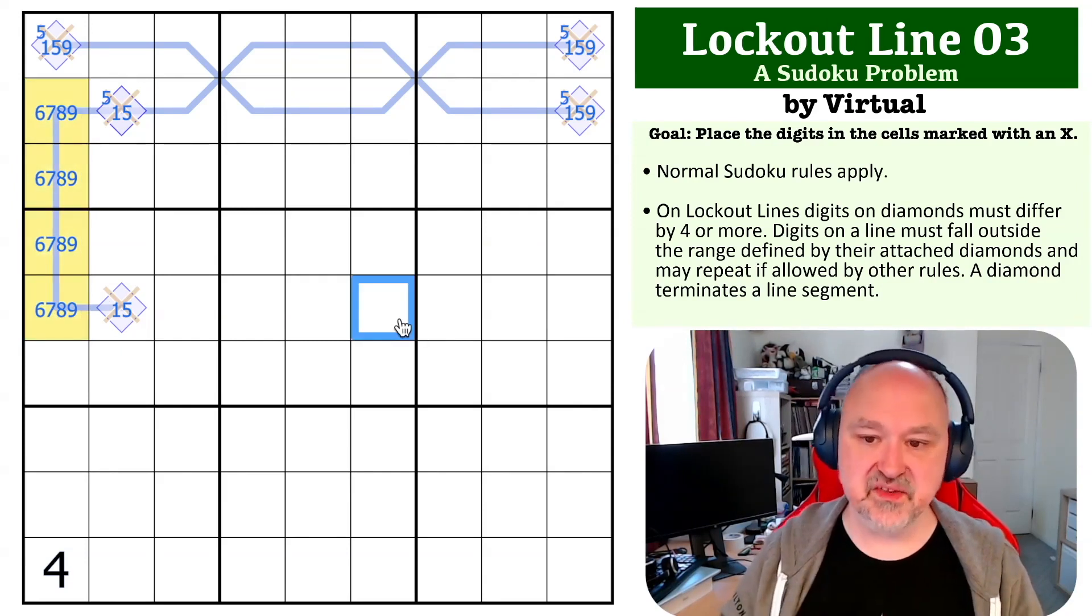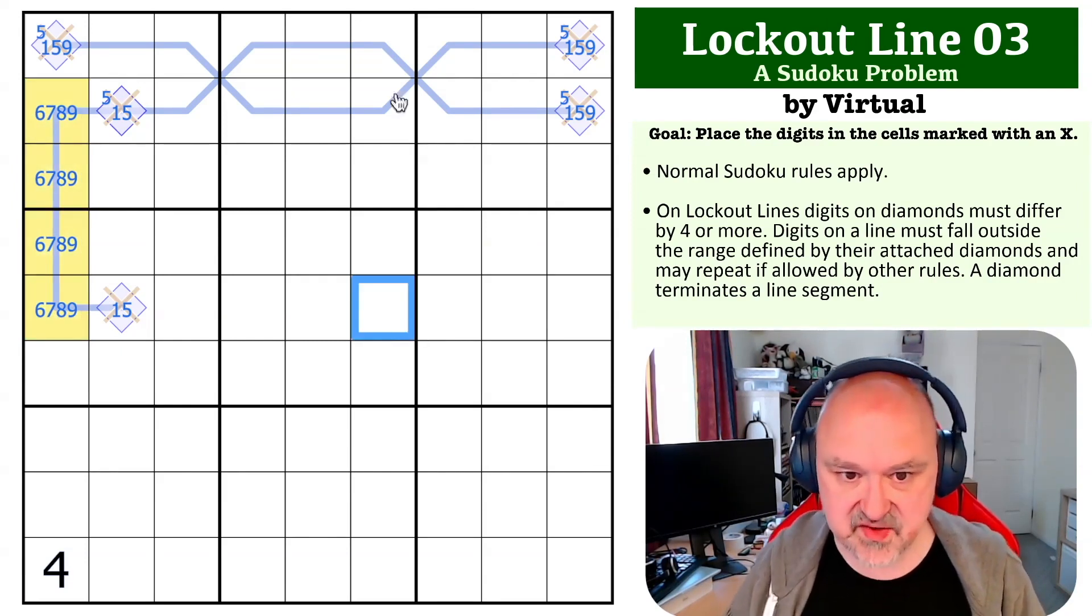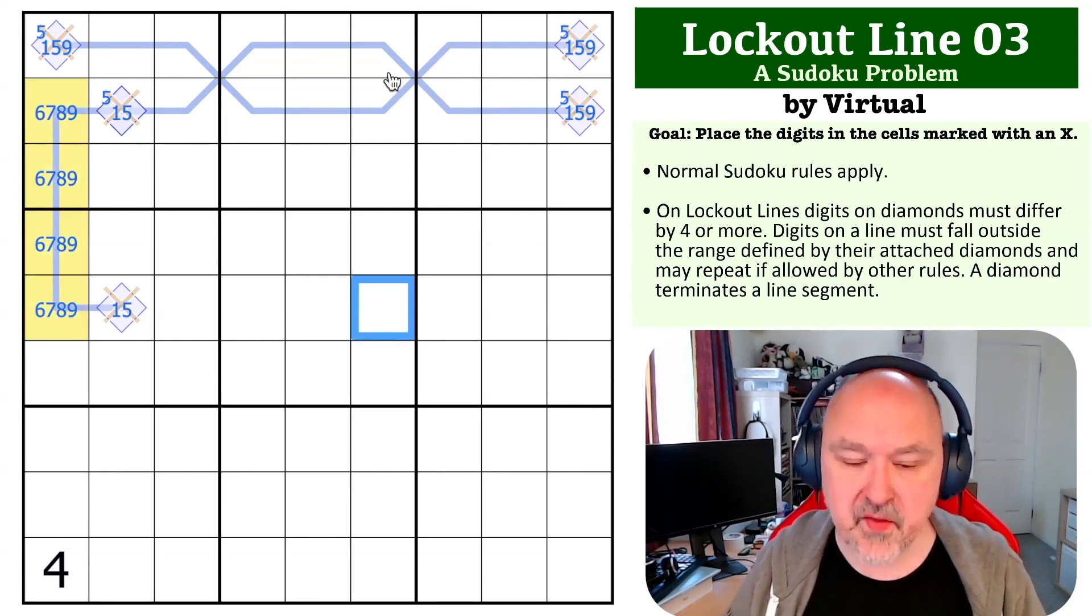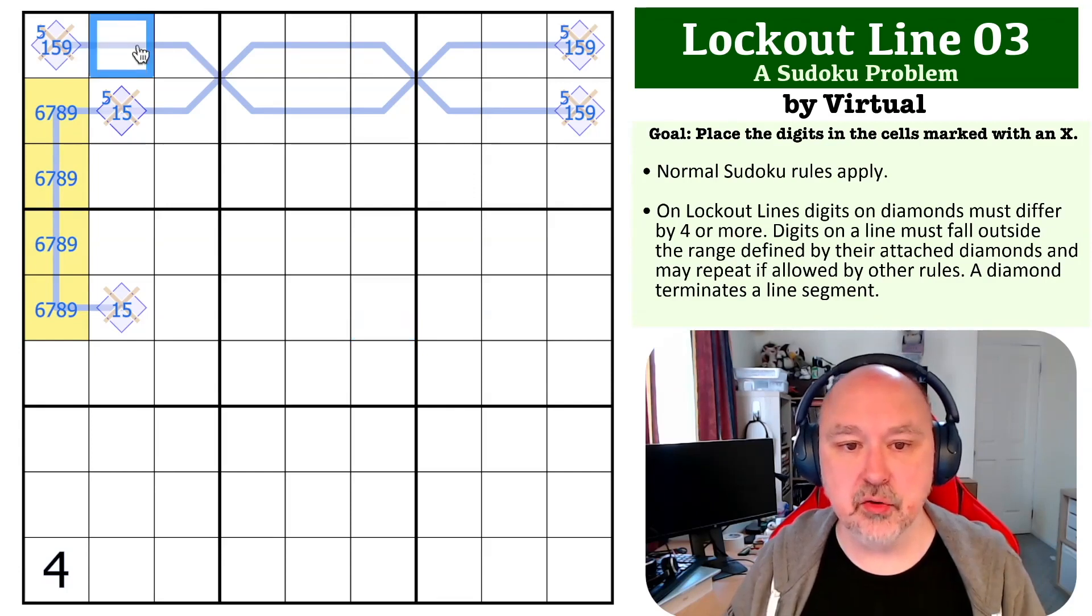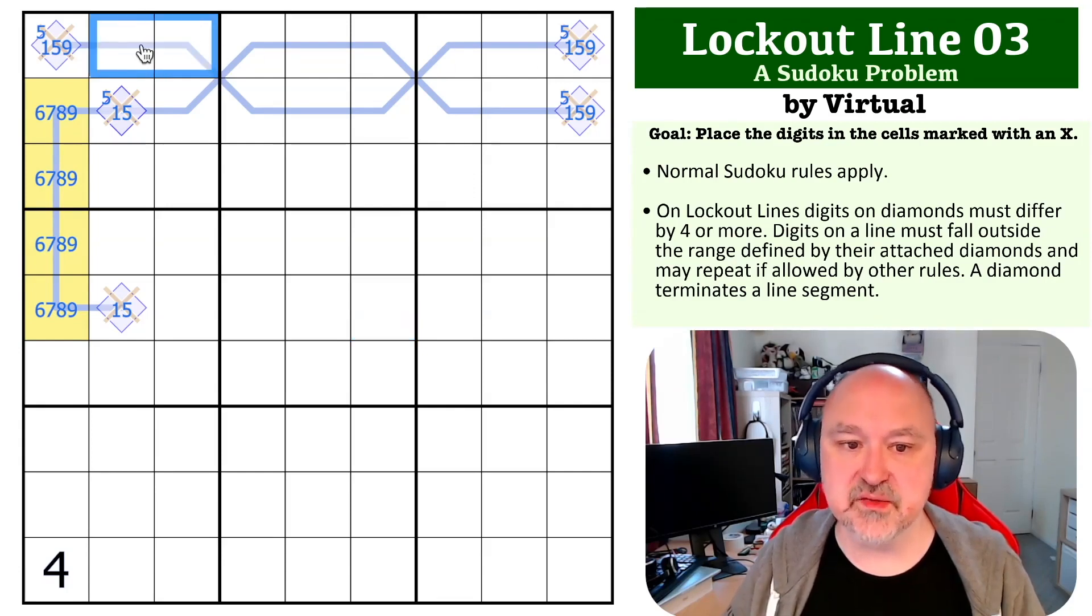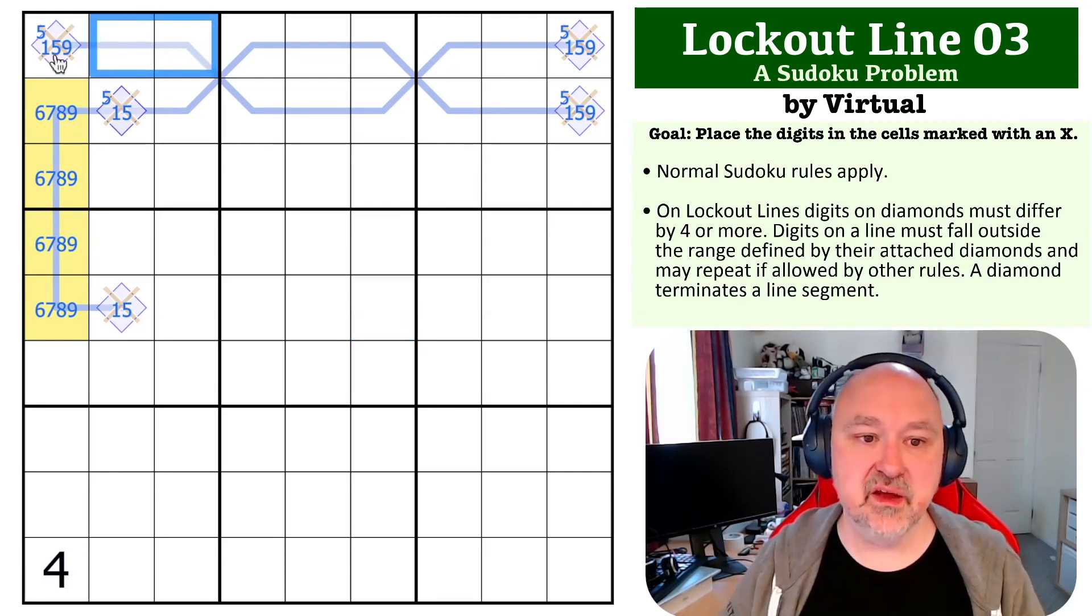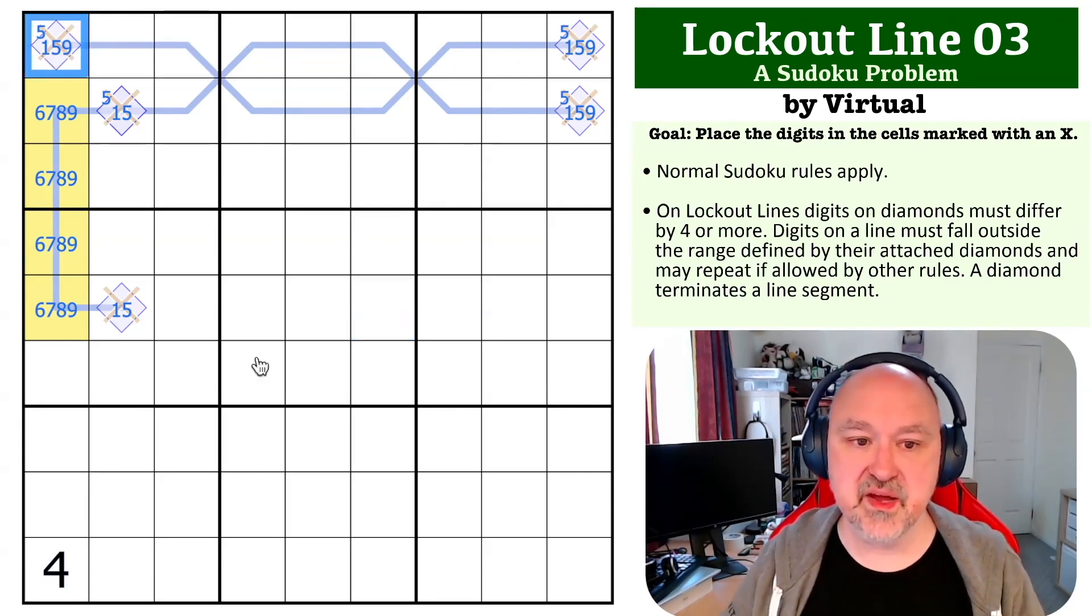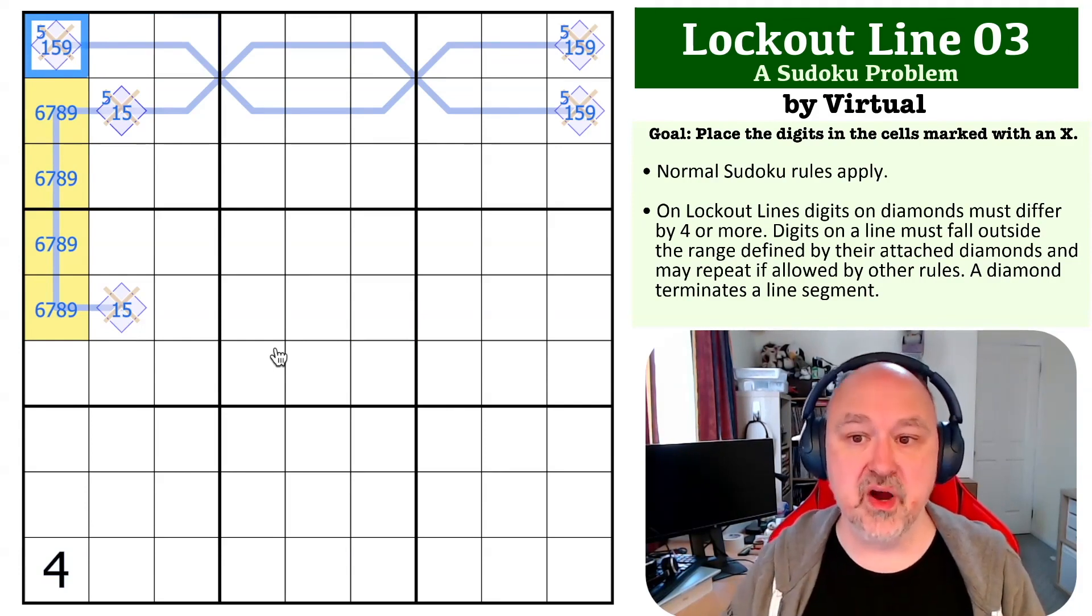This is an important concept to realize, because now we want to go back and look at these lines.